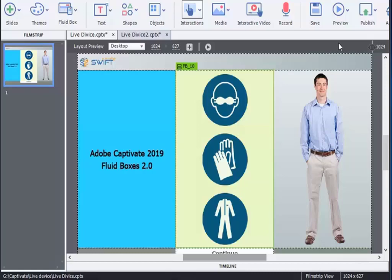In this Adobe Captivate 2019 tutorial video, we are going to see Live Device Preview for VR. This feature lets you preview responsive courses as well as VR courses in mobile devices through a scan by using QR Scanner app.